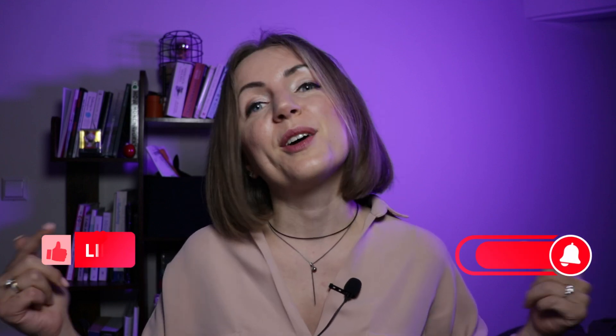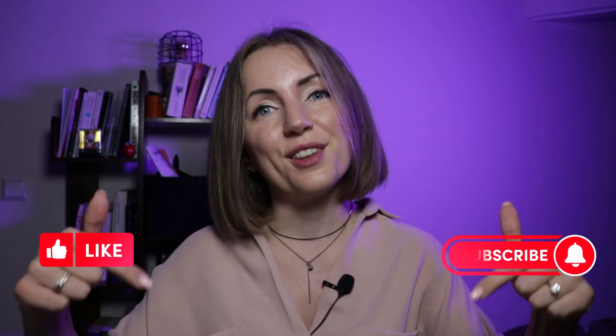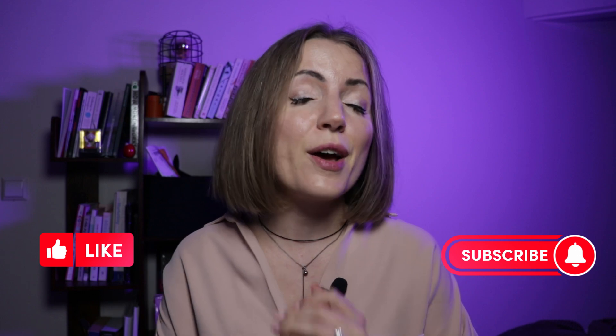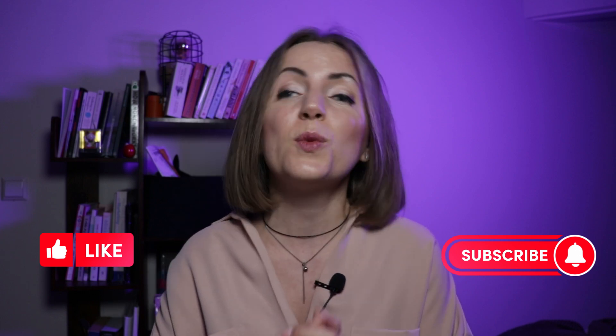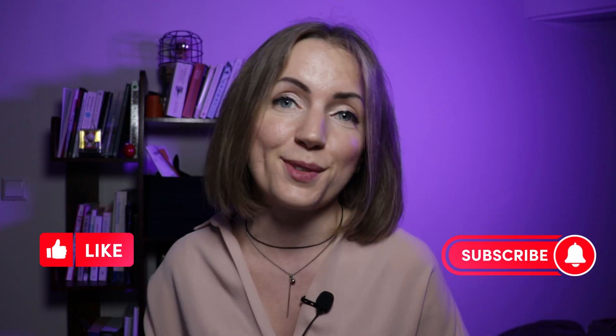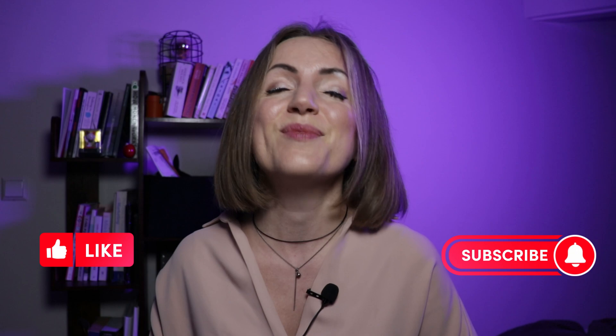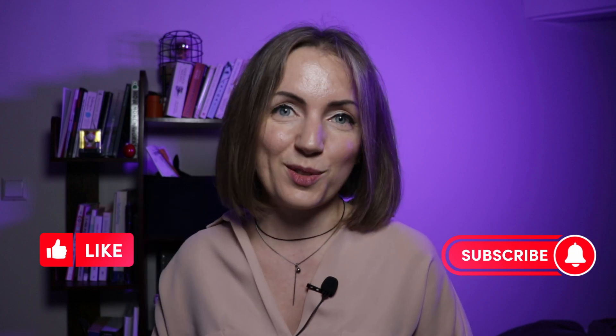Let me know what you think about Canva AI Image Creator in the comments. I hope this video was useful, and if it was, hit the like button and subscribe to the channel. Thank you for watching, and see you next week.